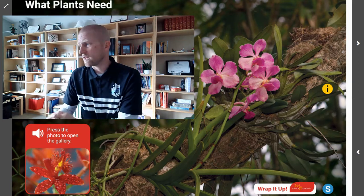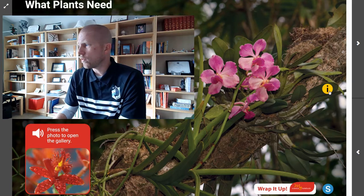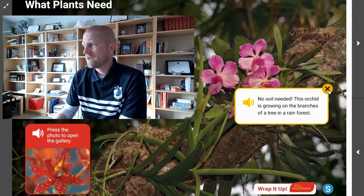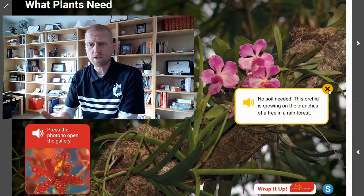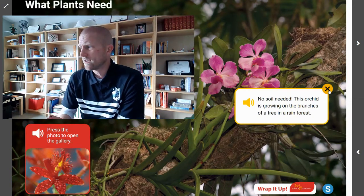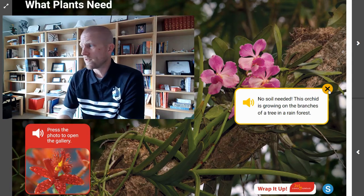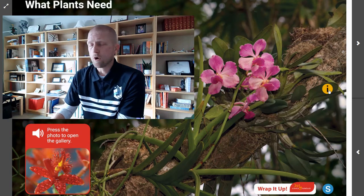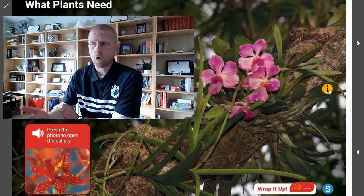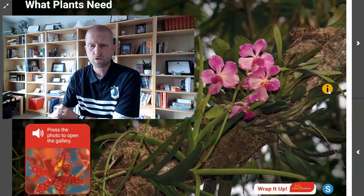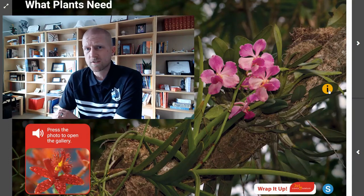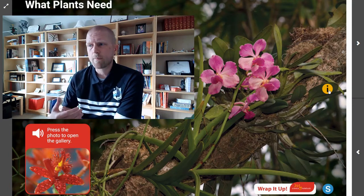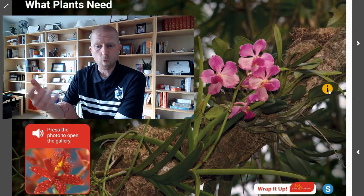Typically, we say that plants need soil in order to grow and survive. But in this situation with this orchid, there is no soil needed. This orchid is growing on the branches of a tree in a rainforest. Where this orchid is growing and the location of this tree both matter because they give us information about where and why this is happening.